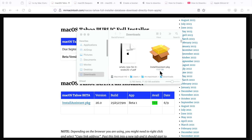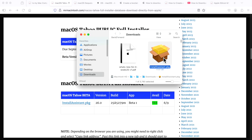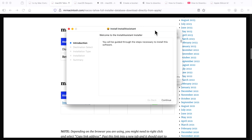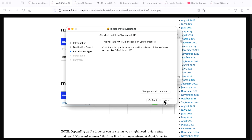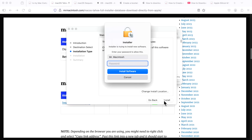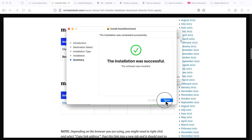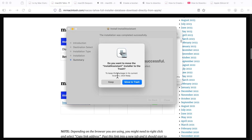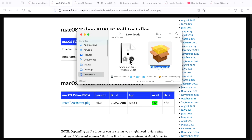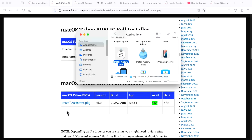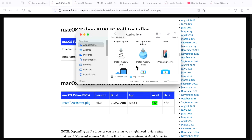Once in the downloads folder, this is what the file will look like — the same name as listed on the site. All you need to do is double-click the package. It contains the macOS installer app, and once installed, it will be in your applications folder. Click continue, install, type in your administrator password, and the installation was successful — click close. You can either keep this file or move it to the trash. I like to keep these install assistants on a separate drive for future use. Then you can go to your applications folder and see either the beta version or the public version of the installer.